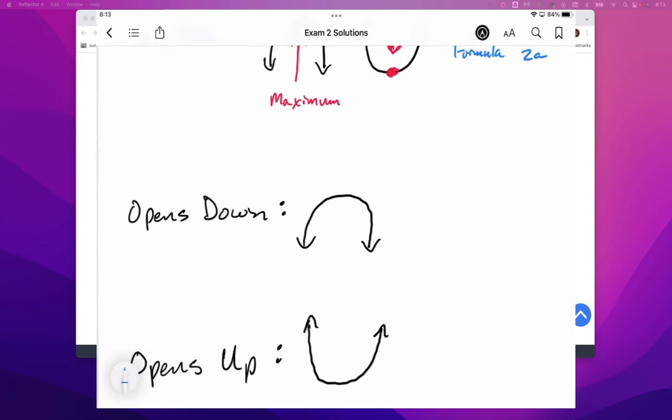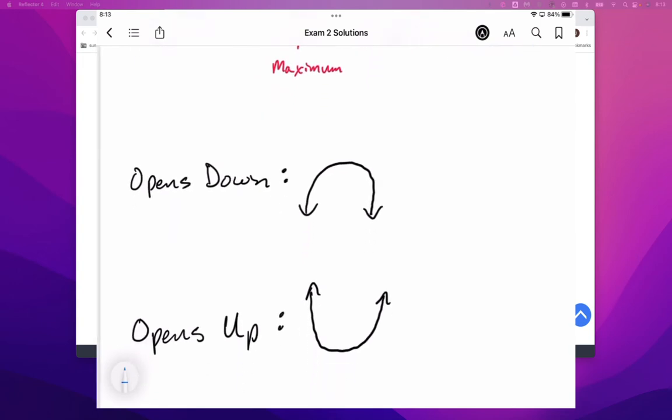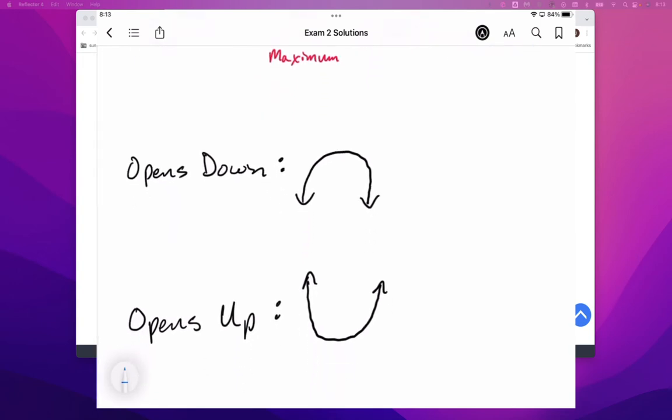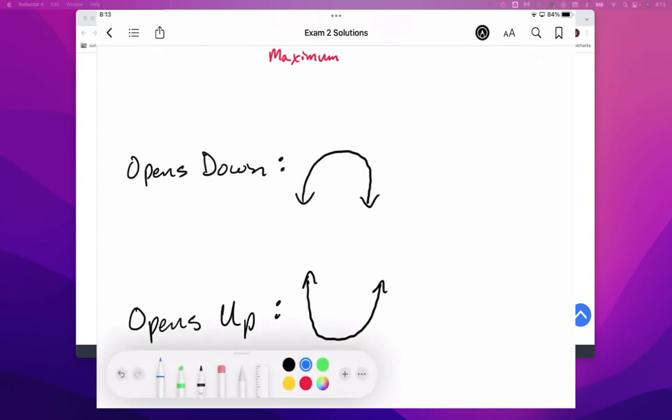The next piece we want to talk about is whether a parabola opens up or opens down, and what causes the parabola to have that behavior. And so, if a parabola opens down is what we'll start with.